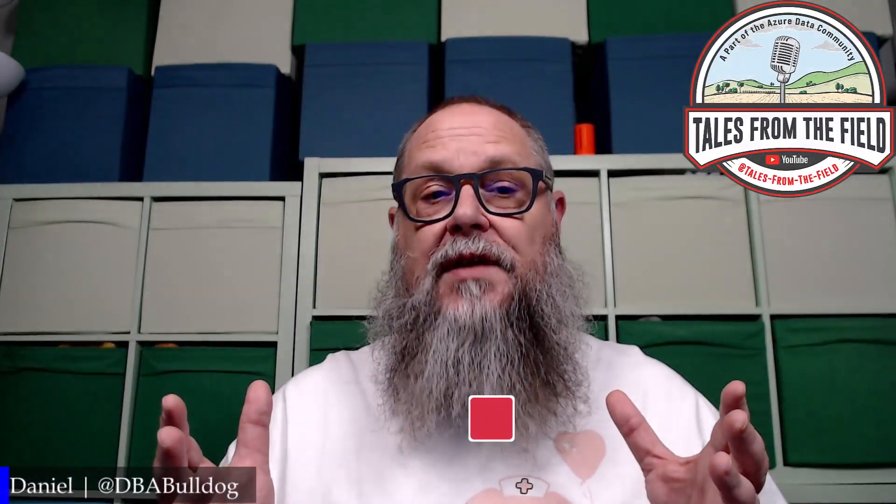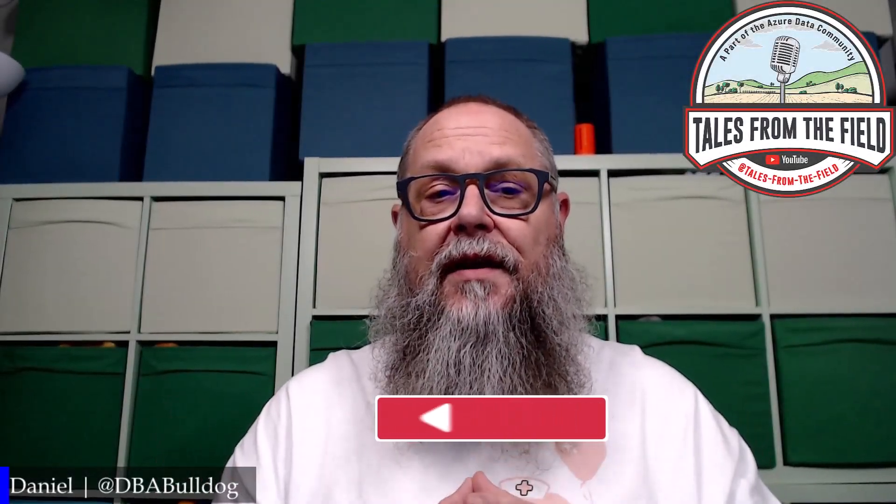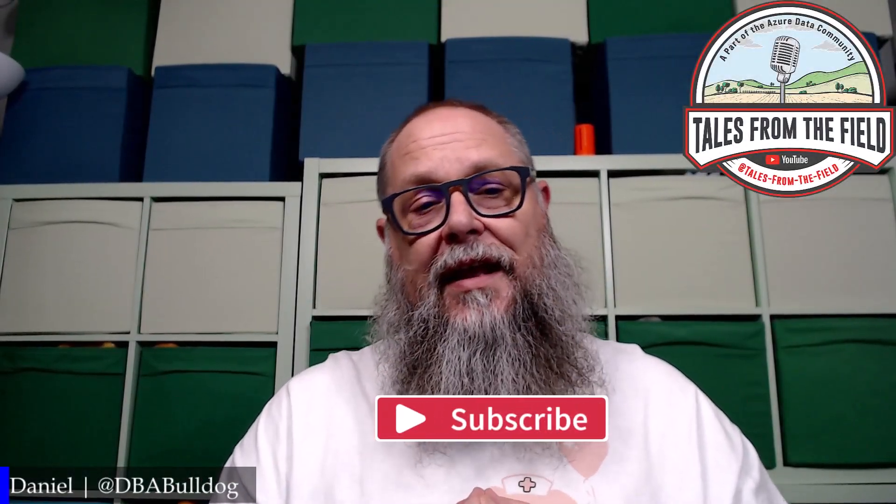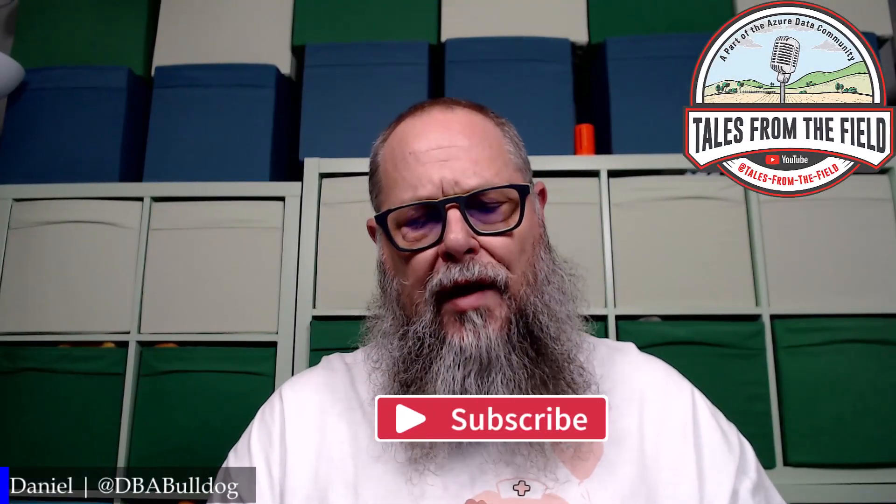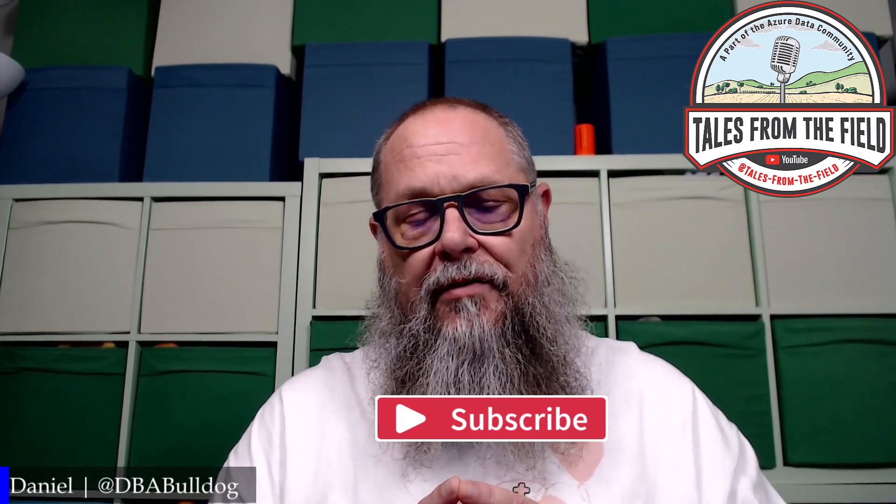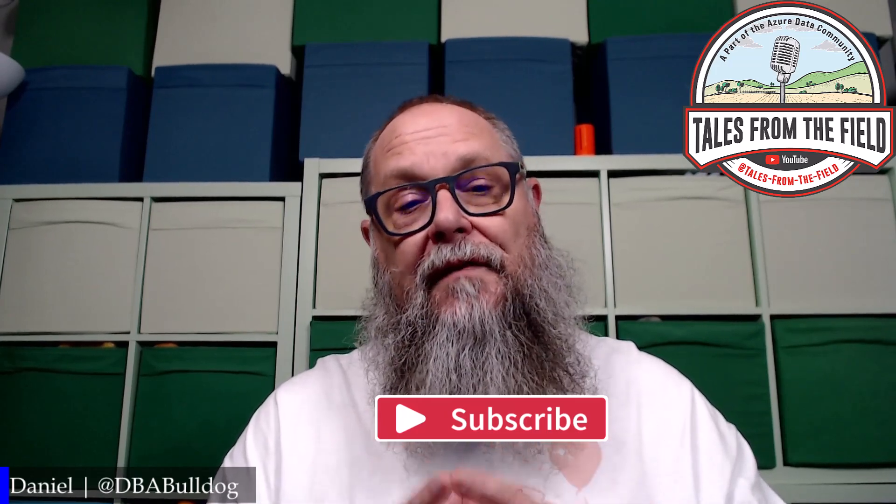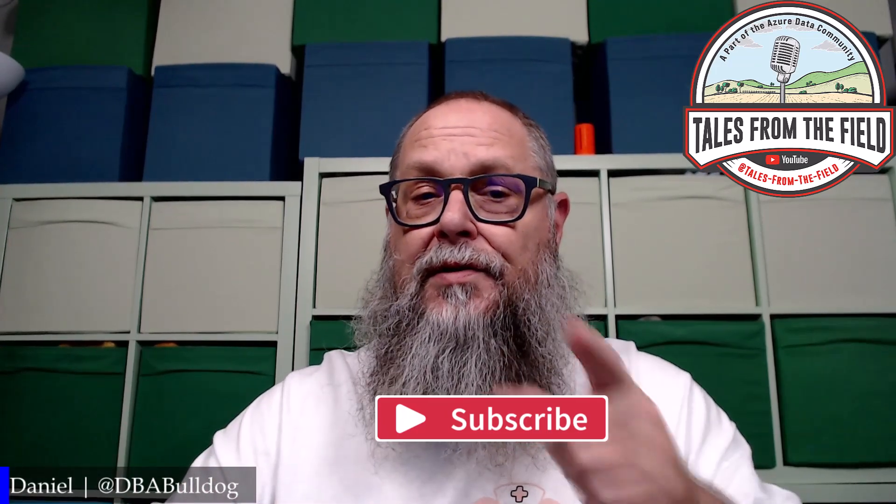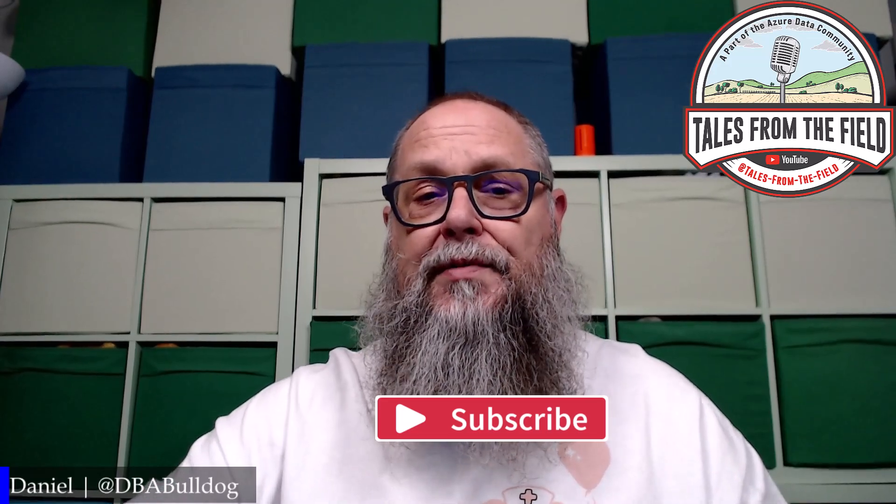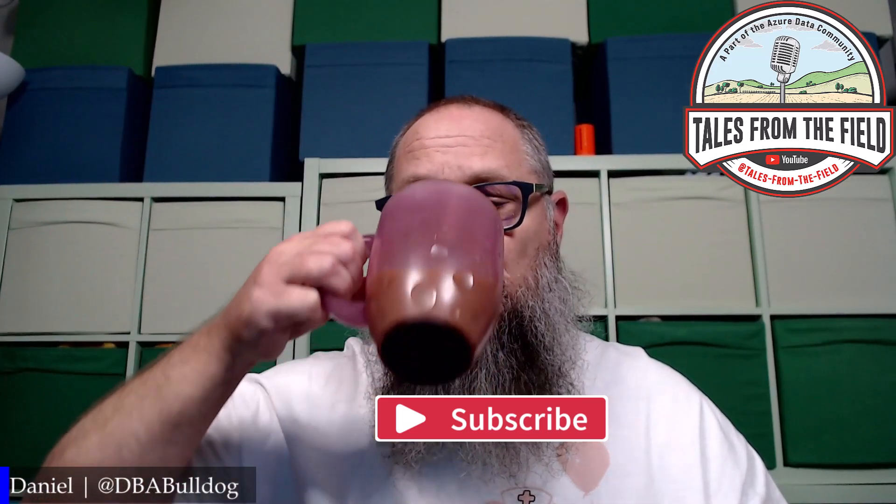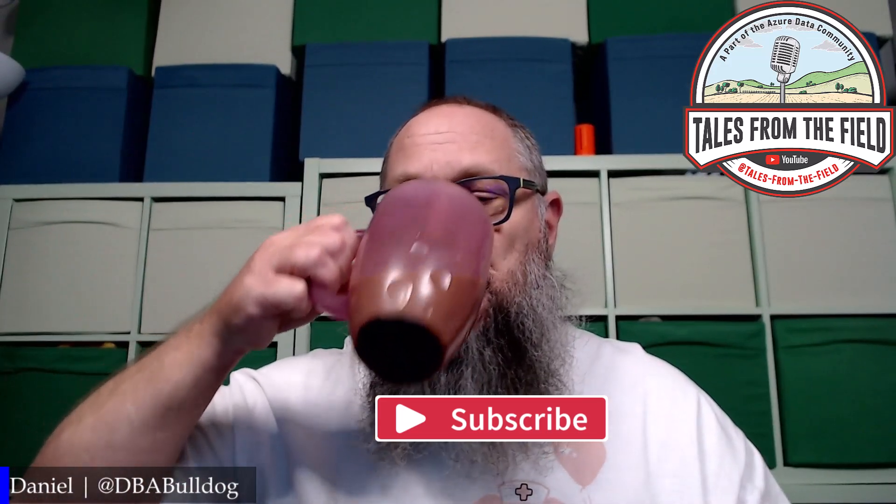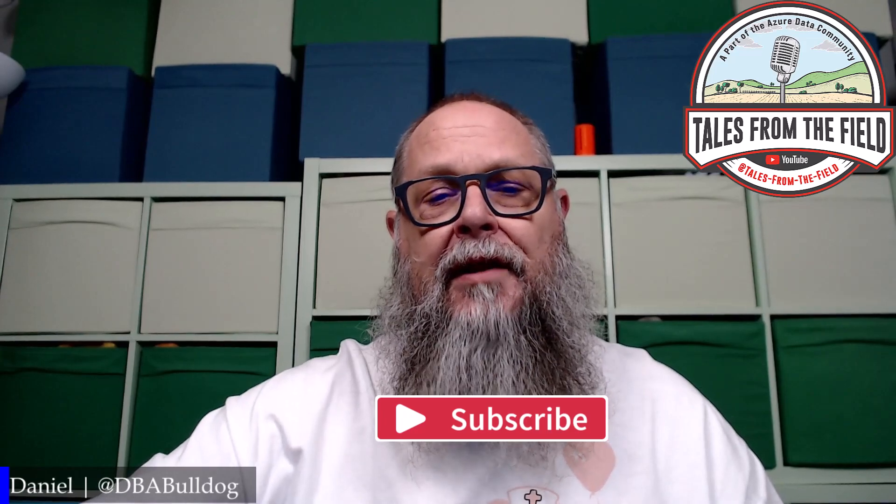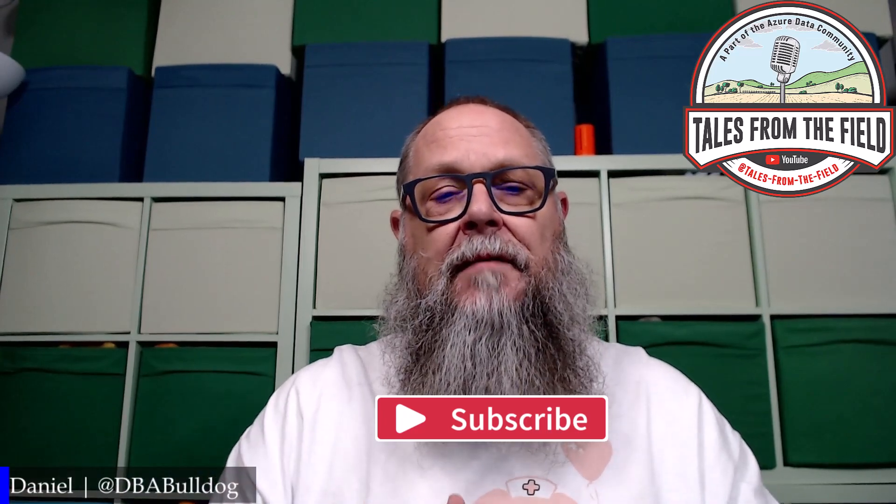If this is your first time finding us on Tales from the Field, give us a like and subscribe. If you're new to the channel, welcome to the family, my friends. And to those loyal subscribers, I raise a glass to you. Thank you for being here with us.